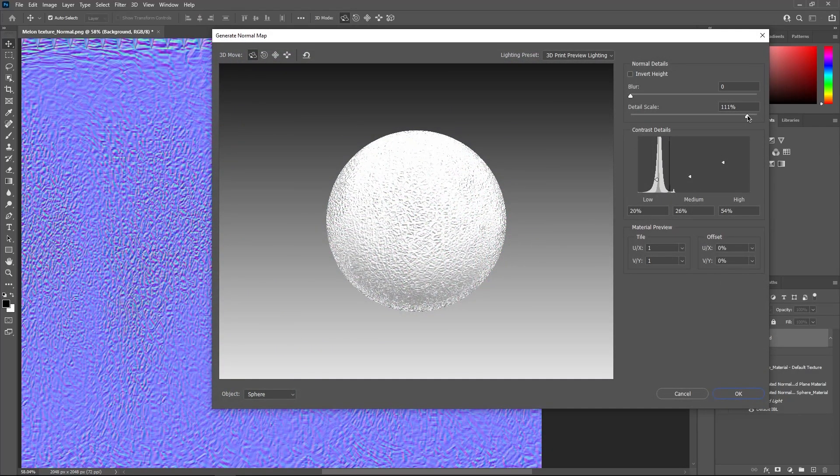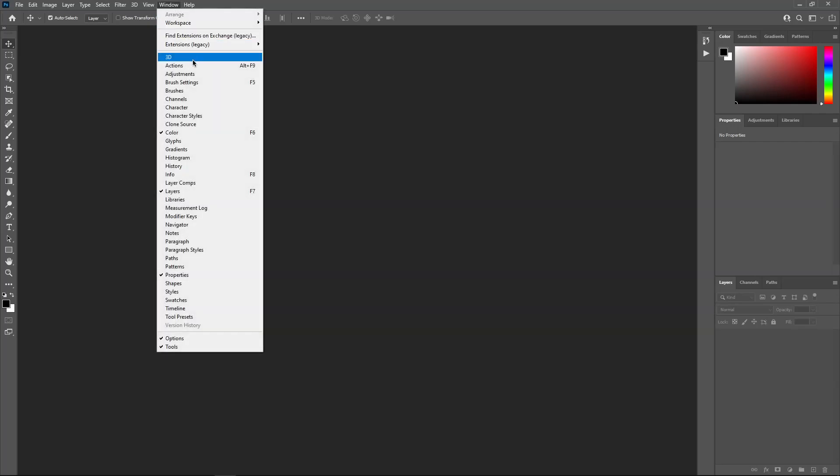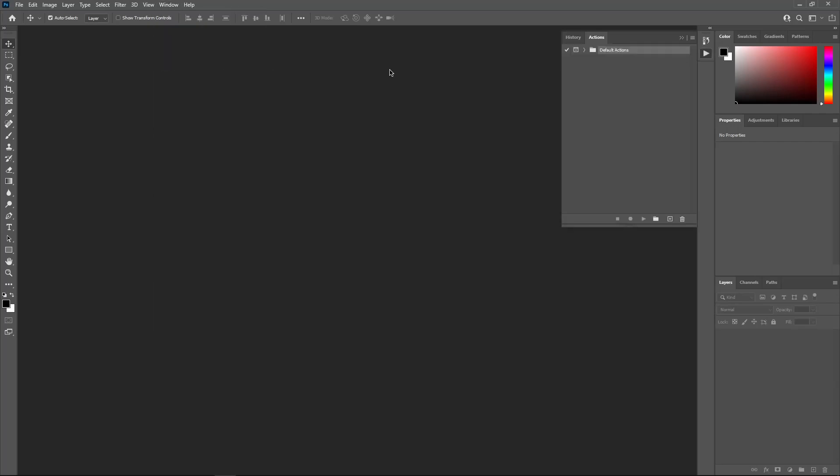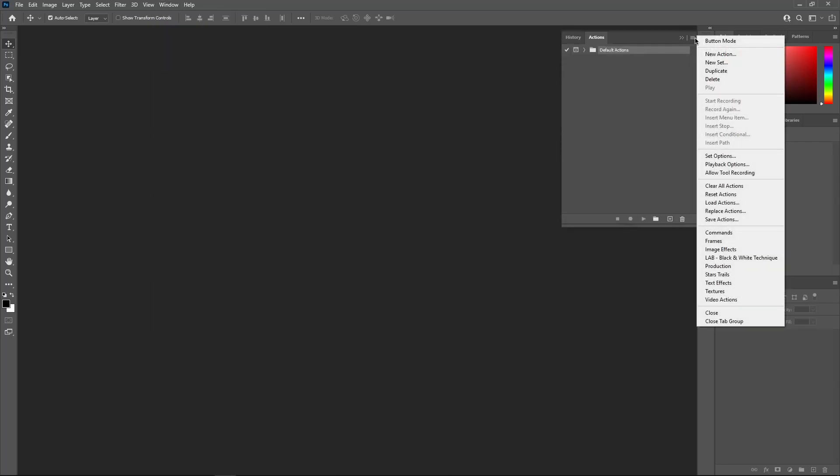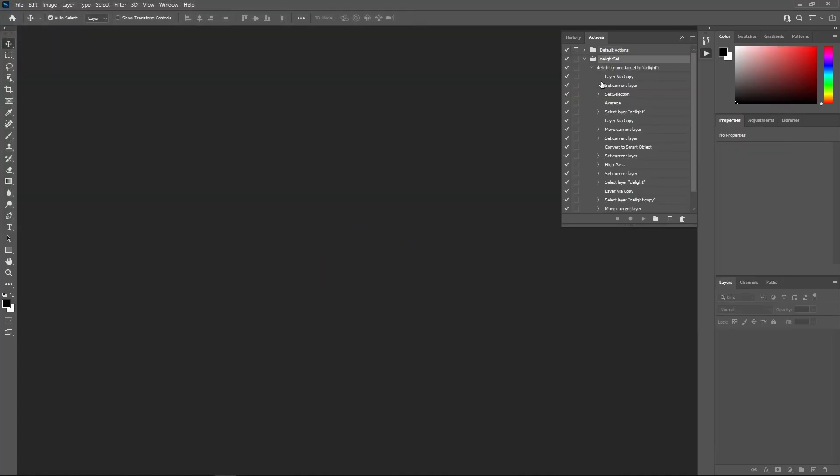In order to use Delight, you need first to import the action to Photoshop. In the window drop menu, select Actions to open the Actions window. Click the small menu icon in the top right corner and choose Load Actions. Then select your Delight action file and it's now ready to use.